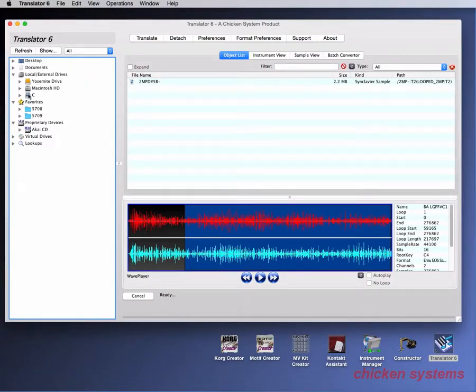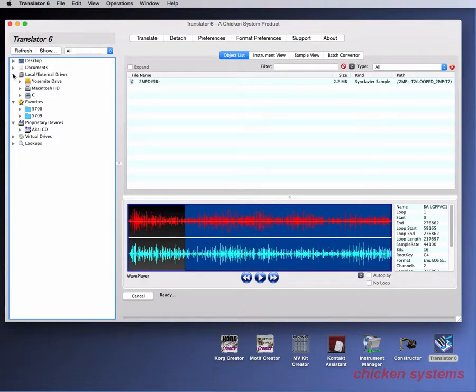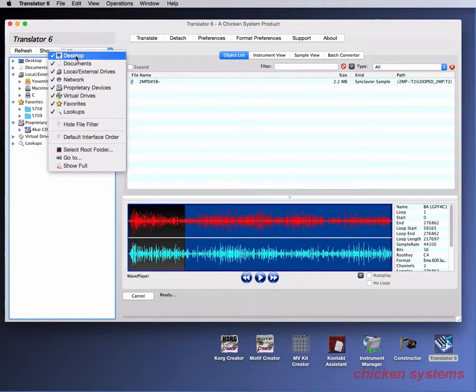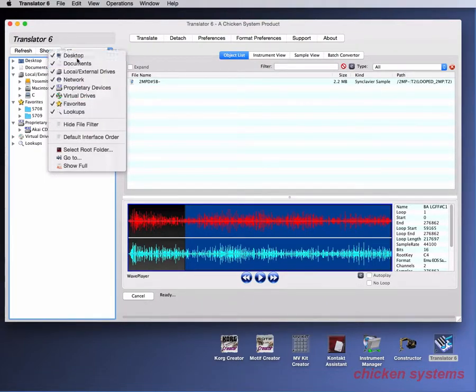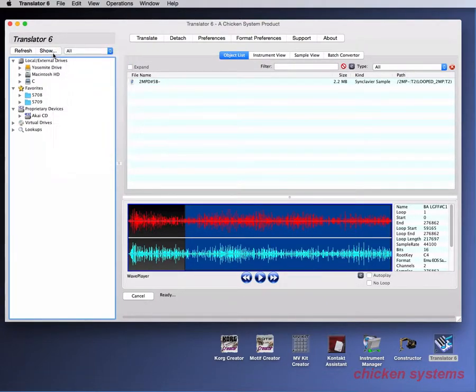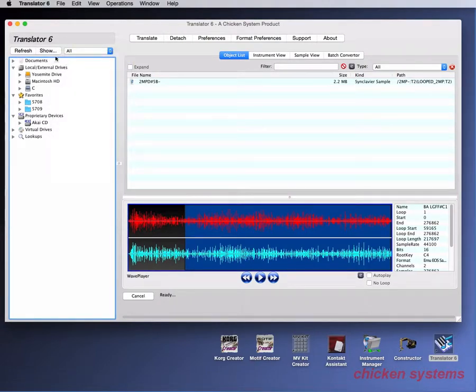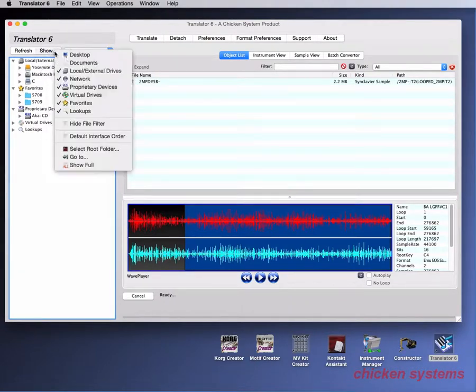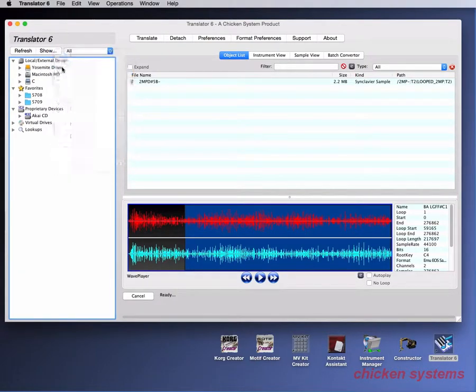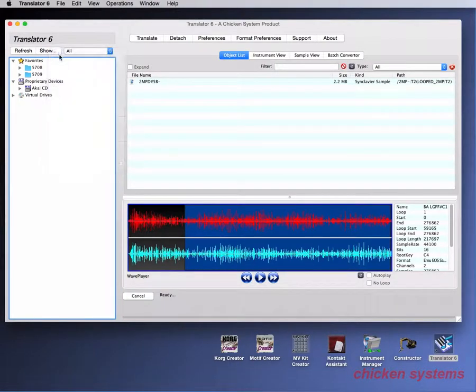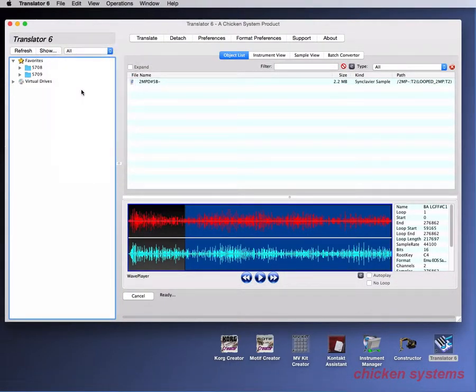You use the container pane on the left and the object list on the right. Now let's talk about customizing the dialog. You don't have to see everything here. If you click the show button here, you can choose what you see. So you can not look at the desktop, you can not look at documents. You don't have to look at the external drives, you don't have to look at lookups, you don't have to look at proprietary drives. So you can kind of cut things down, which can be kind of important if you're drilling quite far.